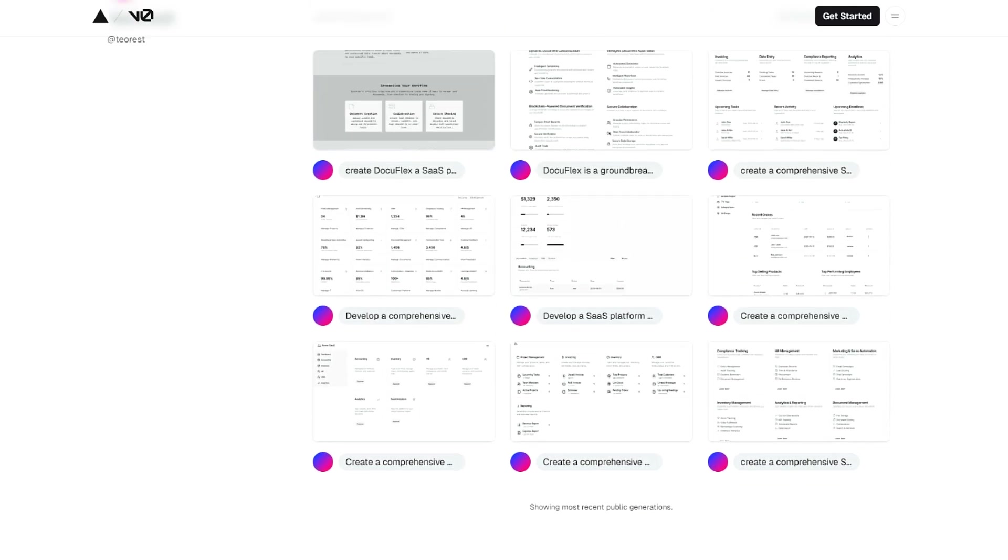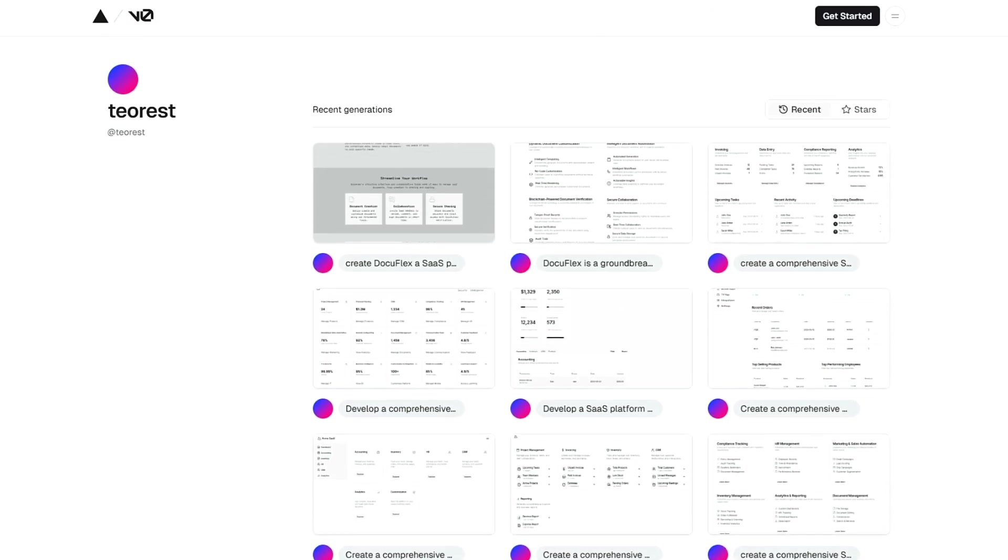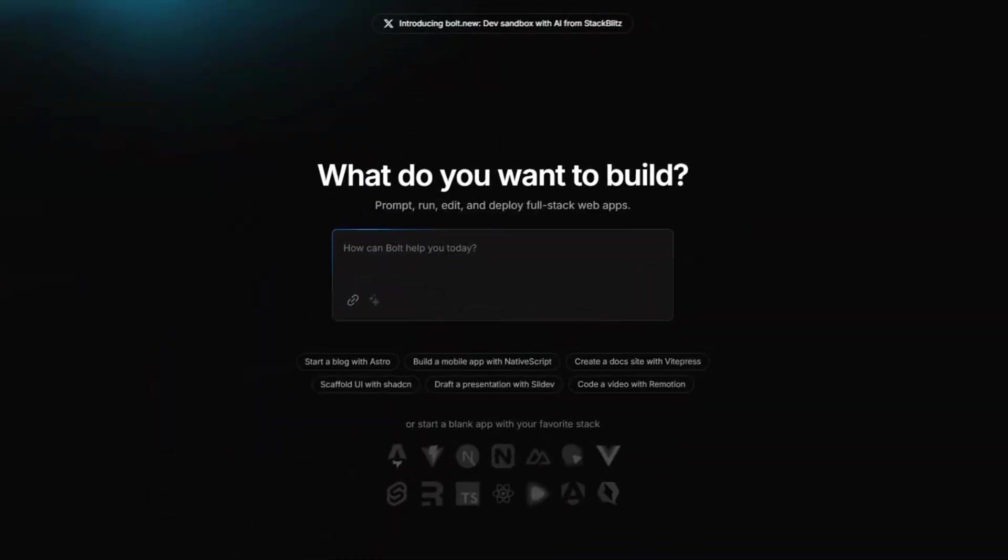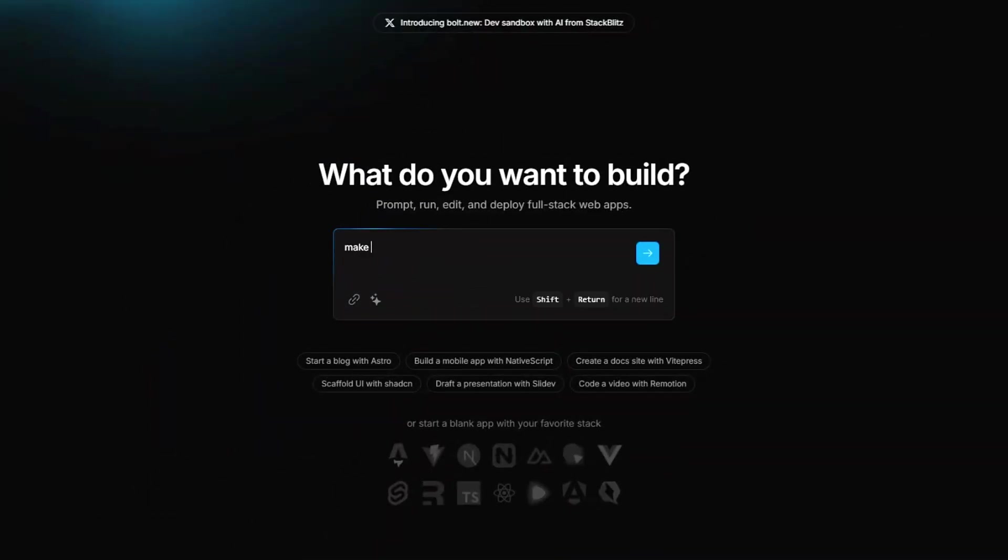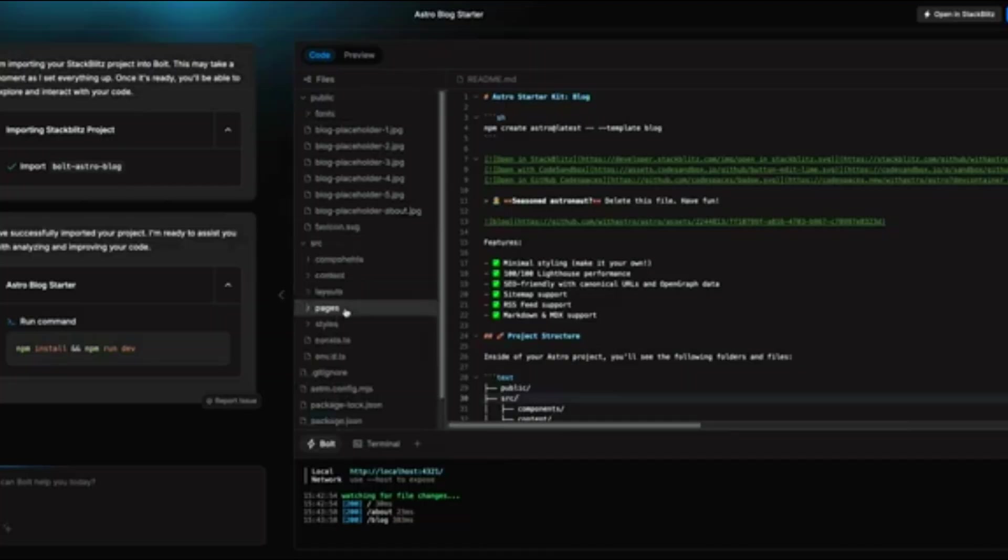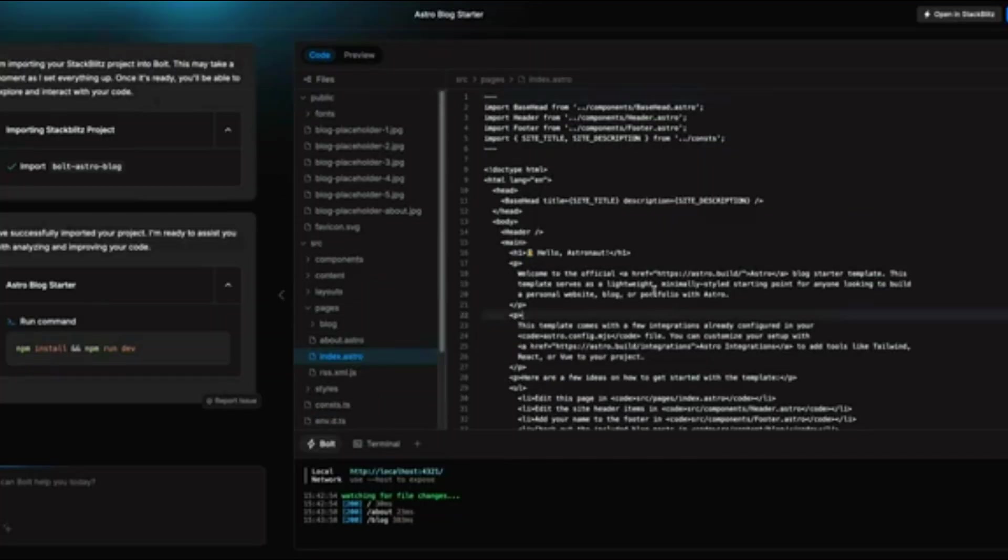Unlike V0, which is owned by Vercel, Bolt is independent, so if you're building with Next.js, for example, you'll need to specify that manually. This flexibility ensures that you're not locked into any specific ecosystem while still benefiting from Bolt's automation capabilities.